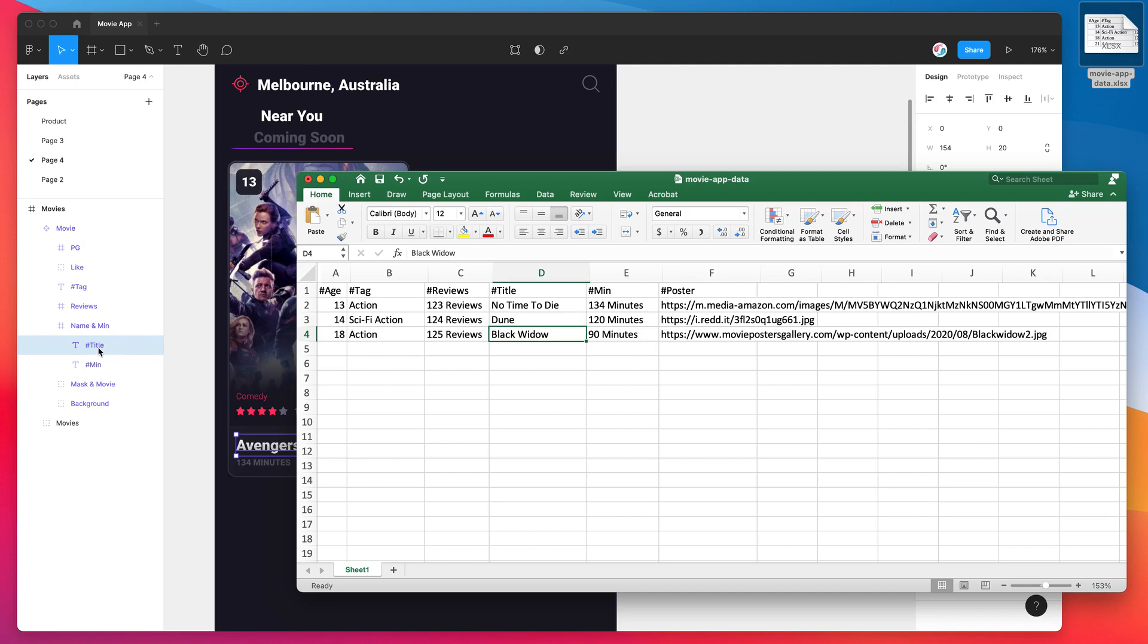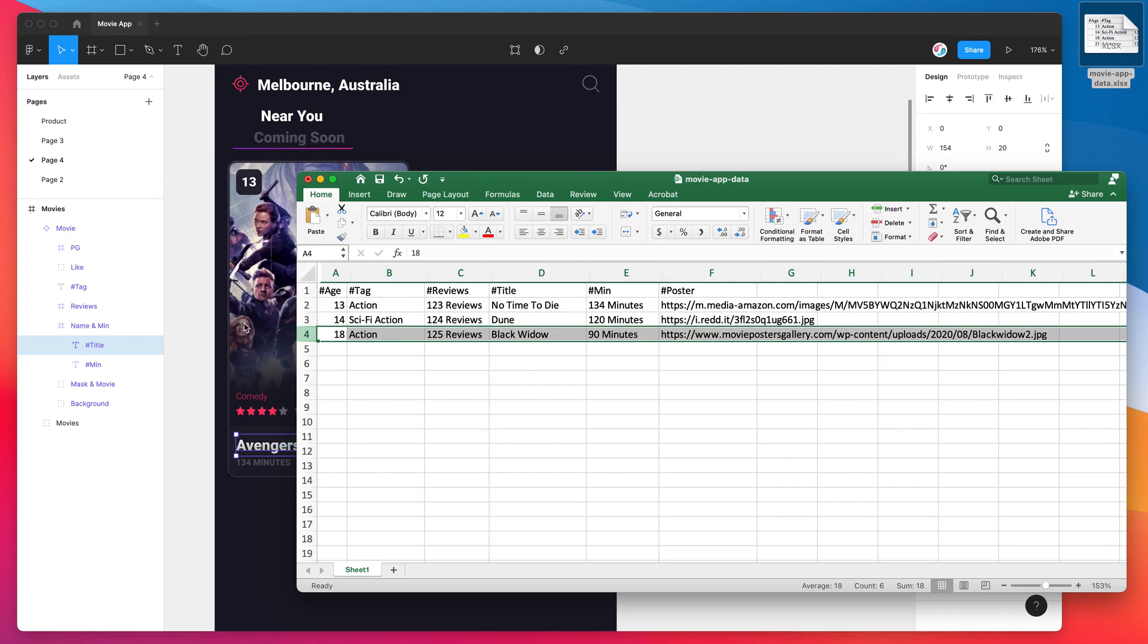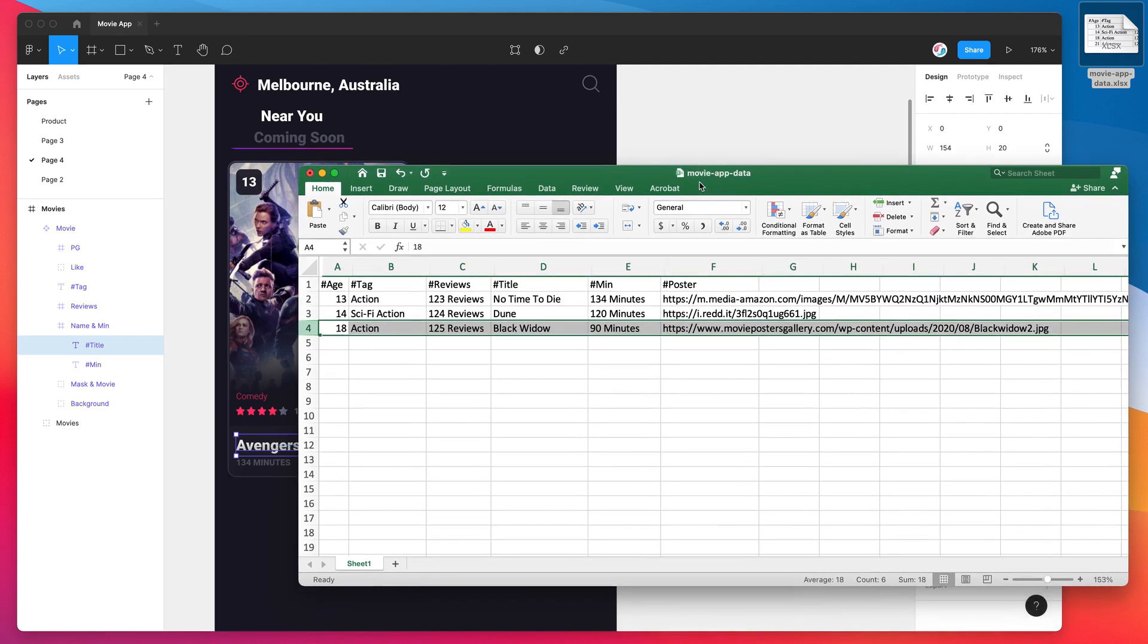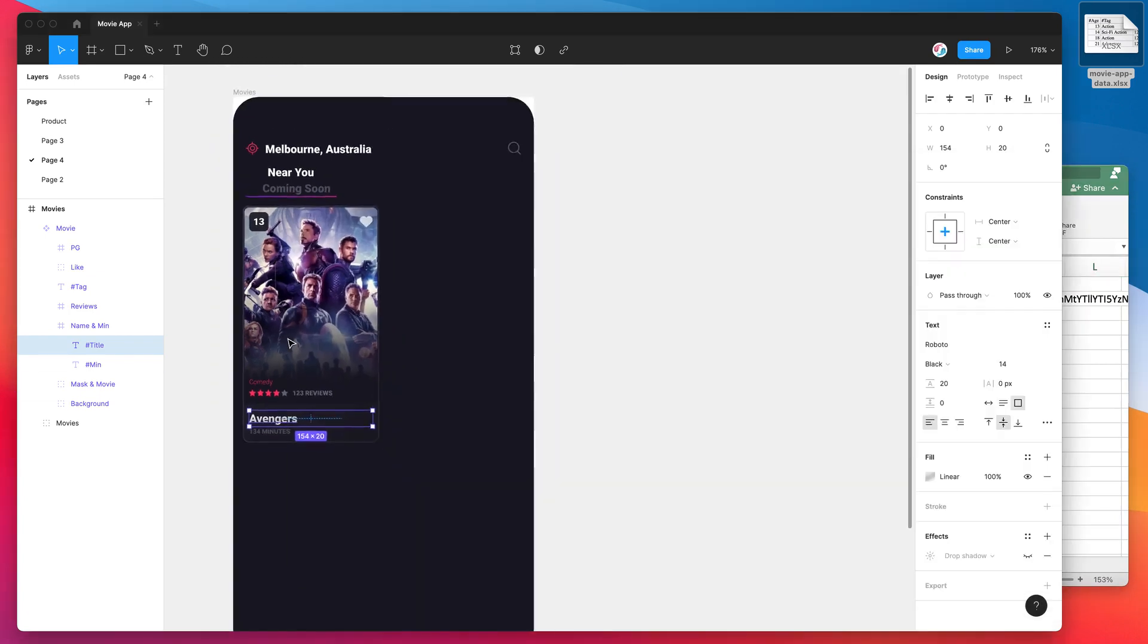And then anything underneath that first row in your spreadsheet is going to be used as a content row that's going to be populated into Figma. So if that doesn't make sense, I'll show you exactly what that means in just a moment.